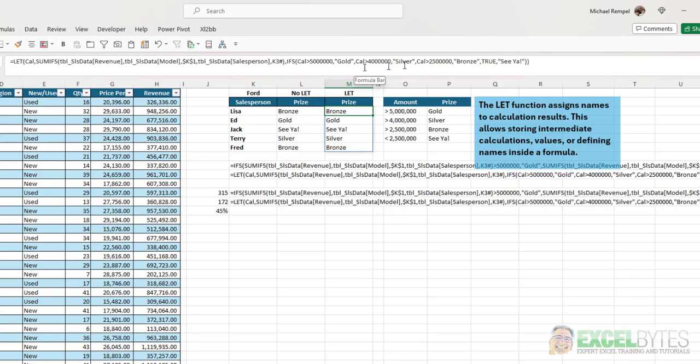I've seen the results of some tests using the LET function. And if you have, say, hundreds of thousands of rows of data, you can significantly see the processing difference in time that it takes to run a function or a formula with the LET function, as opposed to one without. And that's how to use the LET function in Excel.